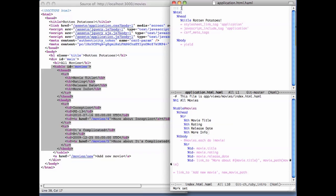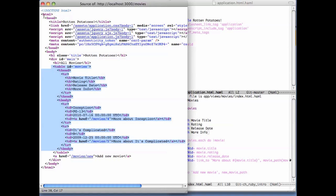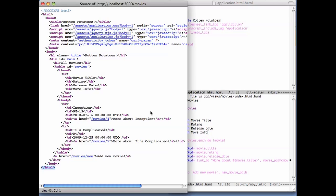For example, this first line, which is so terse it's almost cryptic, tells Haml that it should generate markup compliant with HTML5. As explained in the book, there's a variety of HTML versions out there, and Haml can generate markup compatible with almost any of them. Here is the top-level HTML element, which is the outermost element on any page. That's why it can only occur in one place, and in Rails apps, that typically is in the application template file that we see here.